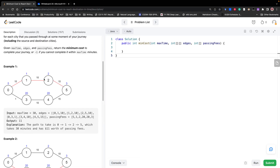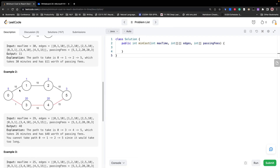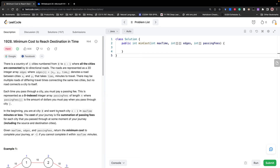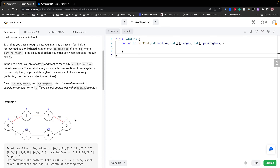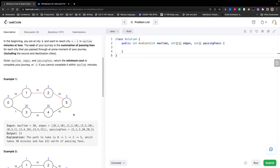If we choose the first road, the passing fee would be 5 plus 1 plus 2 plus 3, and the total time would be 10 plus 10 plus 10, which is less than the maximum time. But if the maximum time changes to 29, we cannot choose the first road — we can only go to the second road, and the passing fee would be 48.